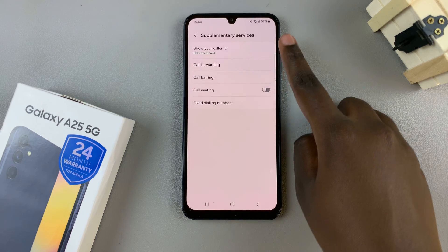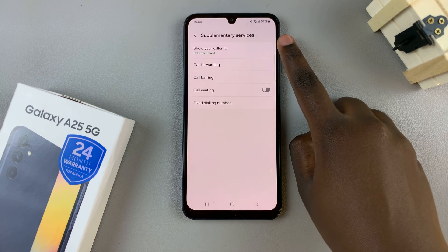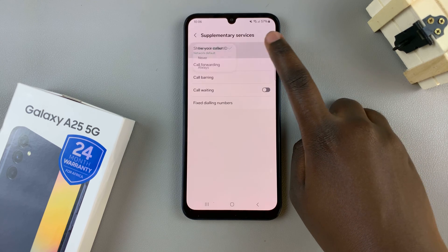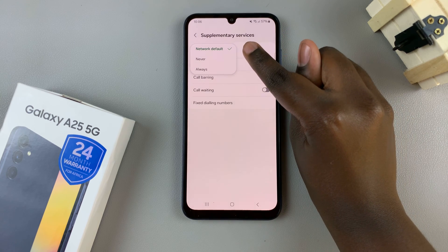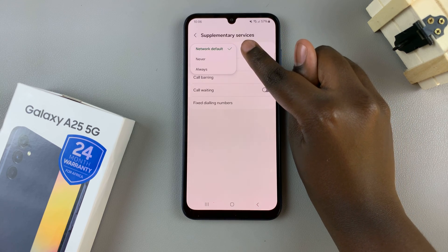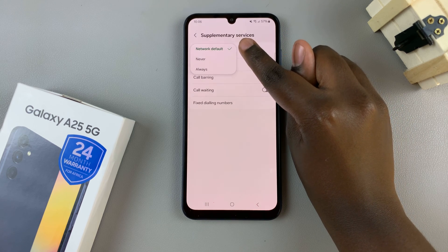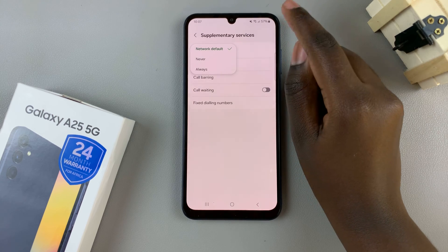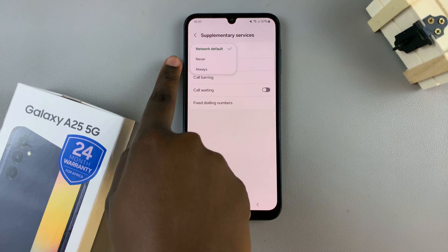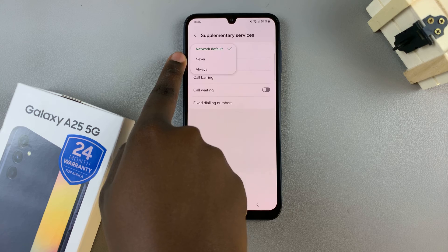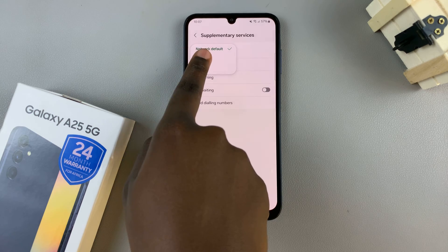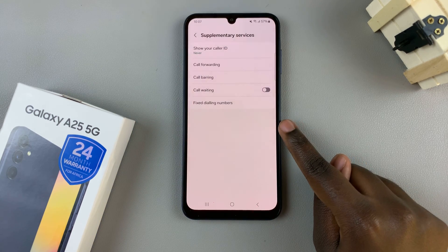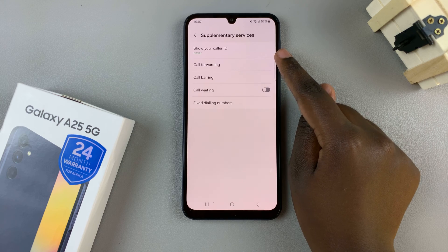Once loaded, you should see the option show your caller ID. Tap on that — it's by default set to the network default. If you wish to hide your caller ID, you have the option never. Just tap on it, wait for it to load, and now your caller ID will be hidden.